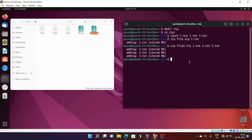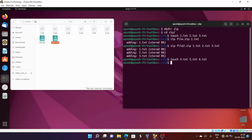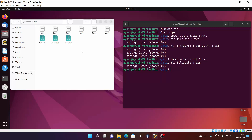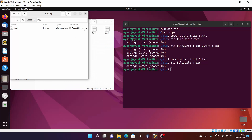Now let's create some more files: 4.txt, 5.txt, and 6.txt. I'll zip 4.txt into file3.zip first. Then, the '-u' option in the zip command lets you add additional files to an existing zip file without tampering with what's already there. So in file3.zip, we currently have only 4.txt, but I want to add 5.txt and 6.txt as well.